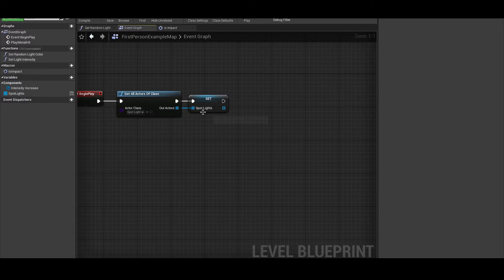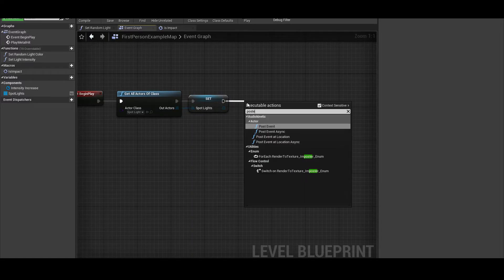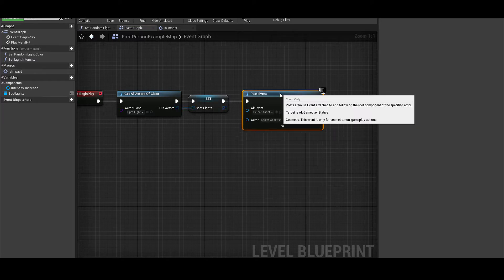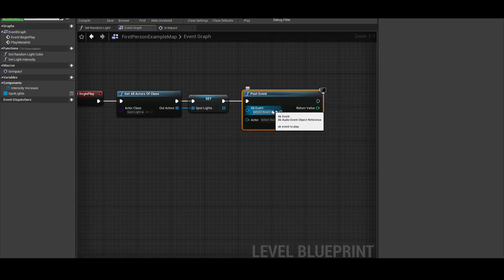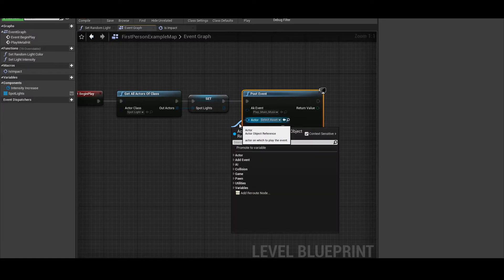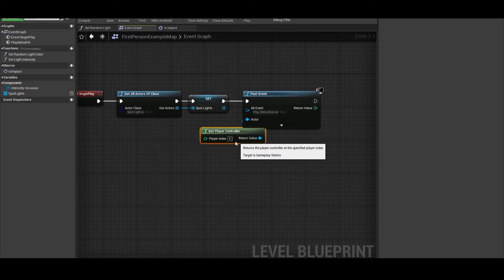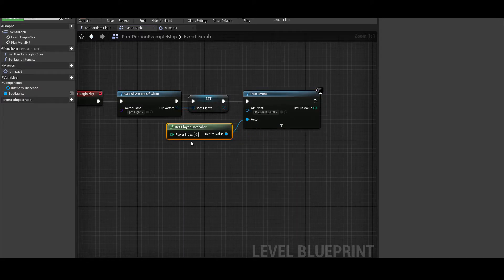Now let's move on to playing our music from Wwise. Extending from our set spotlights, we're going to add a post event. The event that we're posting is our play main music, and the actor that we want to post some music to is the player. In order to get a reference to the player, we're going to use get player controller. There's more I would like to achieve with this post event, so I'm going to hit this arrow to give me more options to work with.